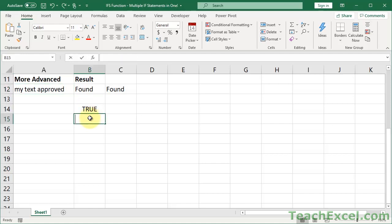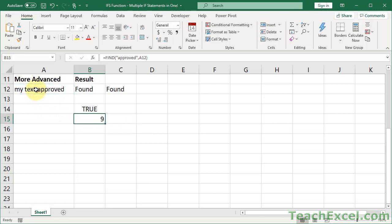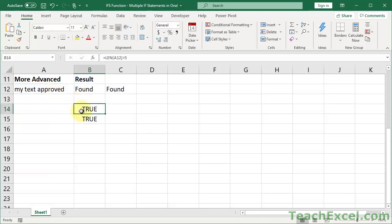Next I want to find text, so I'll use the FIND function and search for 'approved.' The whole cell might not say 'approved' — it might be buried within the cell, like here where my text is in front of it. So I can't just check if the cell equals 'approved'; I have to see if it's in there using FIND. We get a number — that's not true or false. I need to return a true or false because I want to make sure both conditions are true. Since FIND returns the position of the found text — which is 9, meaning the 'A' is 9 characters in — all I have to do is see if it's greater than 0.